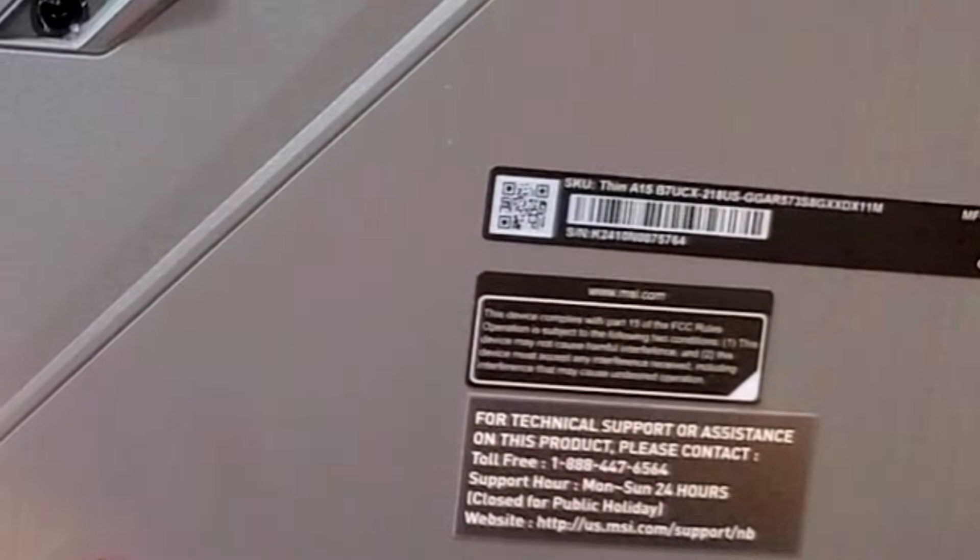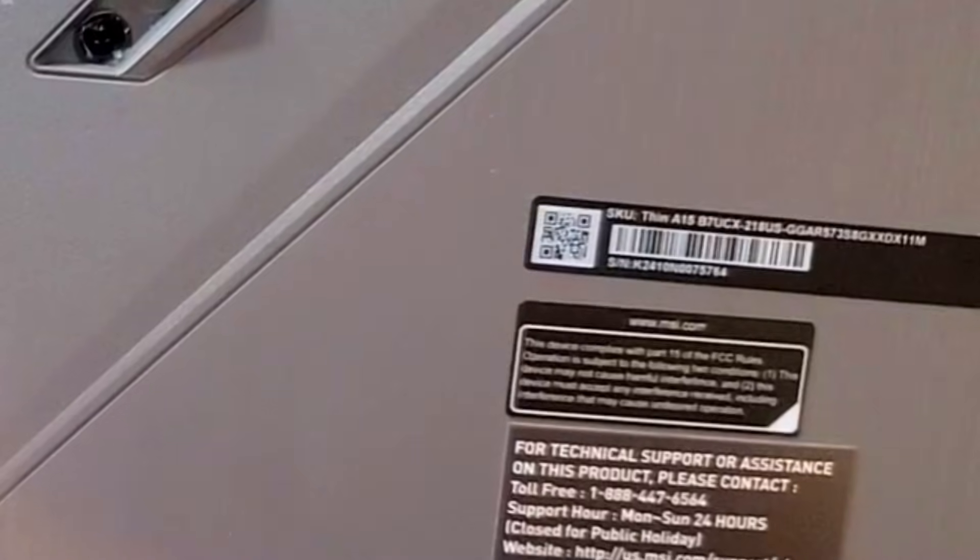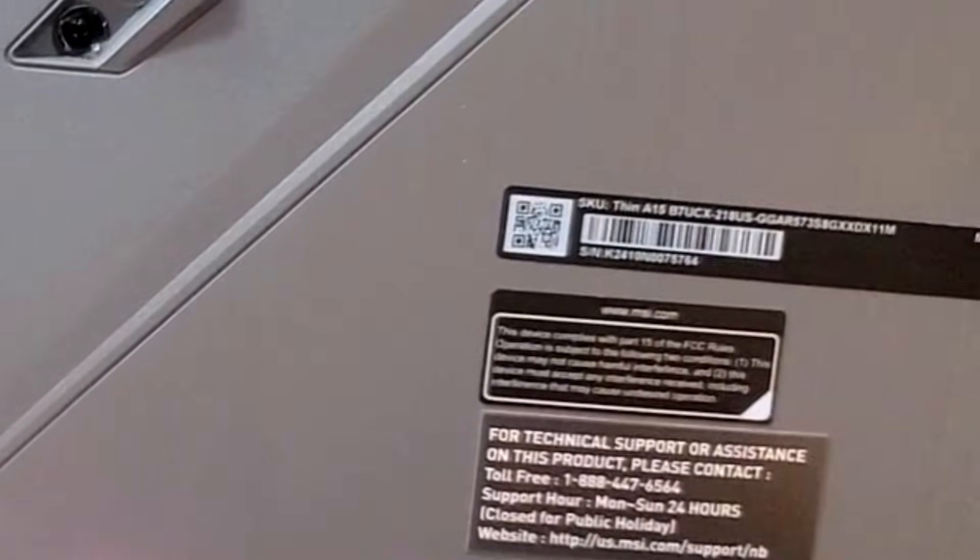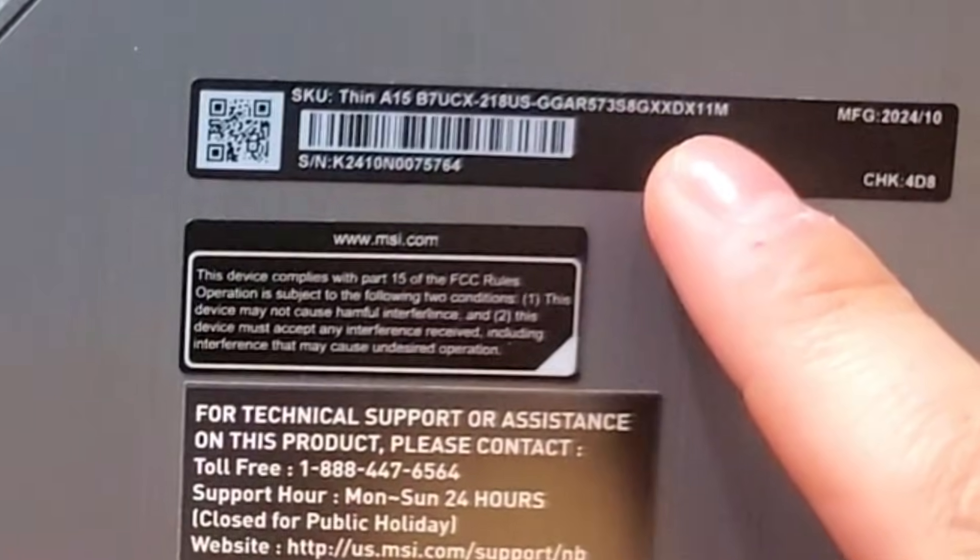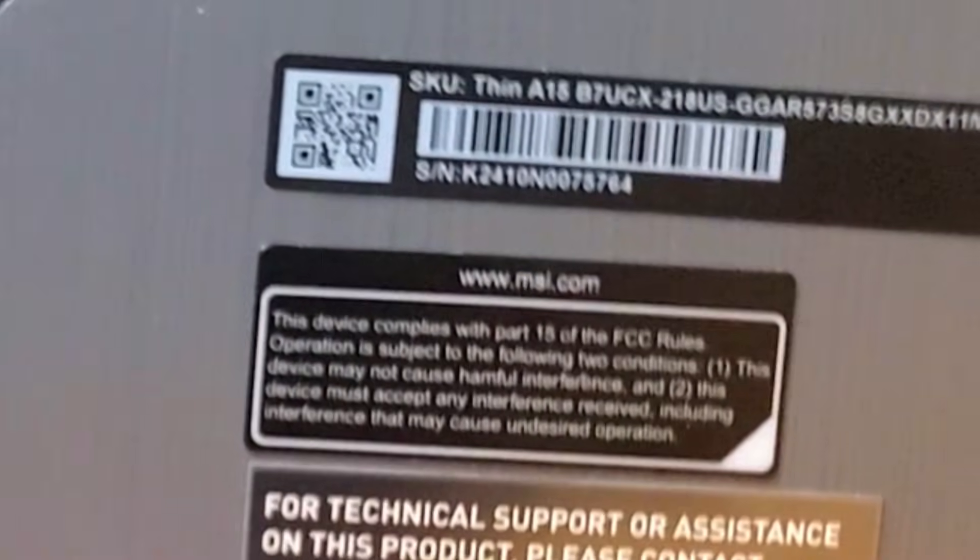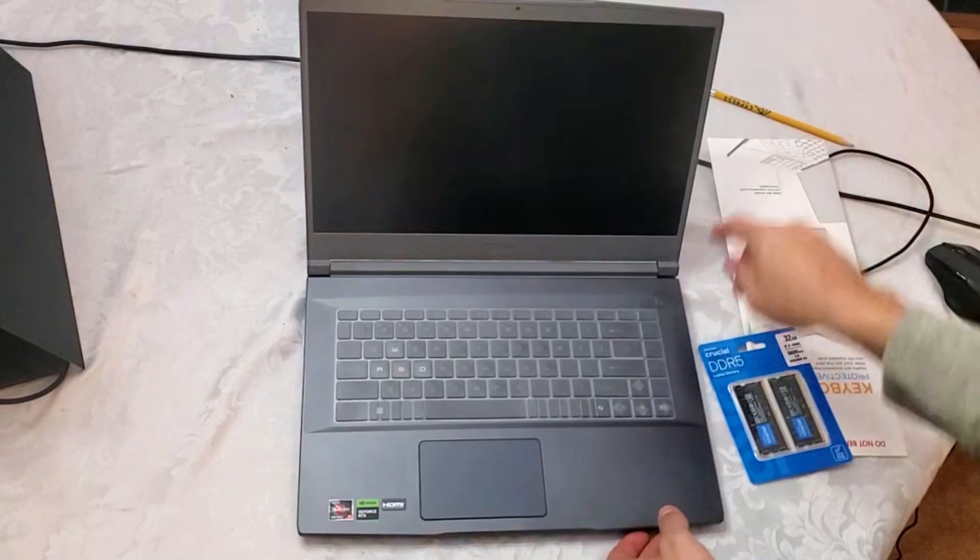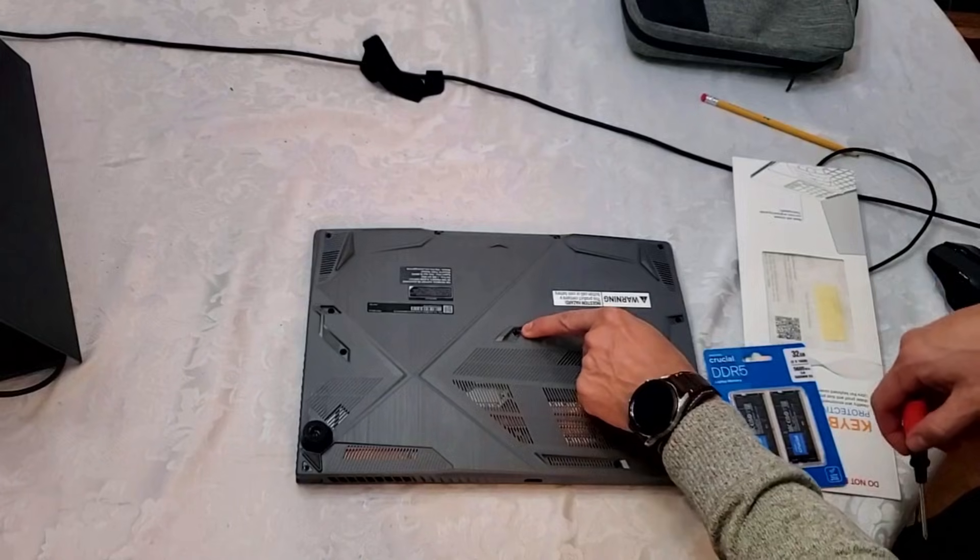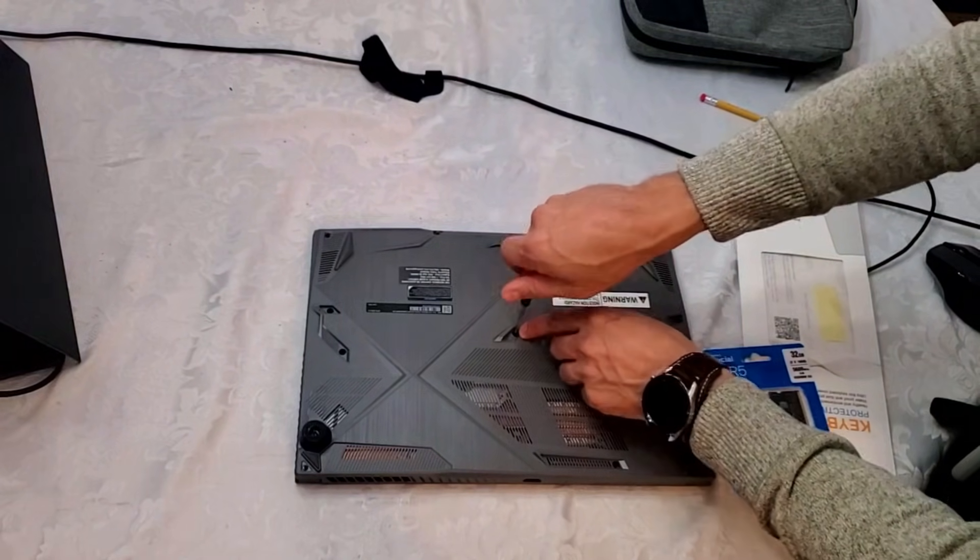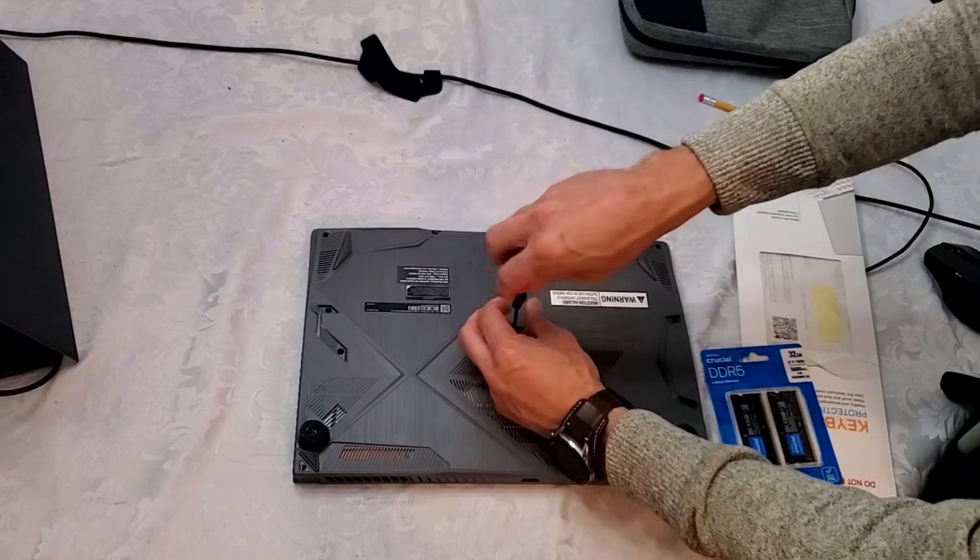It's A15 B7UC-218US and there's a lot more numbers after that. You want to pause the screen, look at it, and this is the manufacturer date. First thing you want to do is of course power down the laptop. Under this sticker is a screw, so once you puncture that sticker it voids the warranty, so keep that in mind.